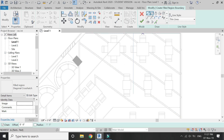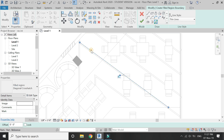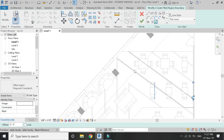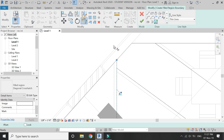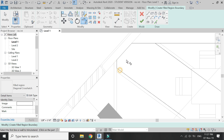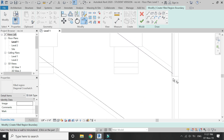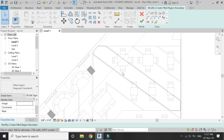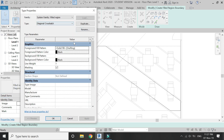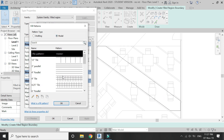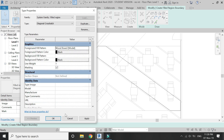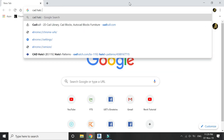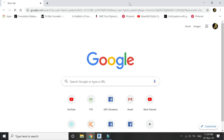If you apply this hatch pattern on this floor with the help of the Region command in the Annotate tab, the hatch pattern will also be applied over the furniture, as I have shown in this video. So it is better to apply hatch patterns from the material browser.